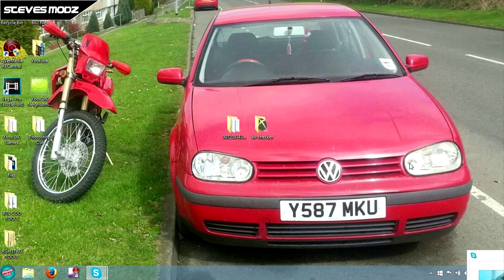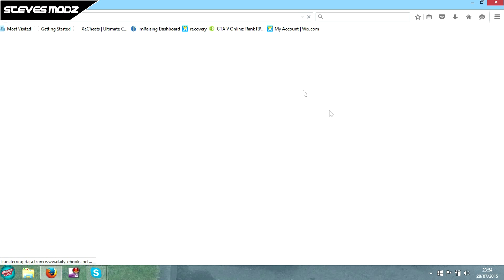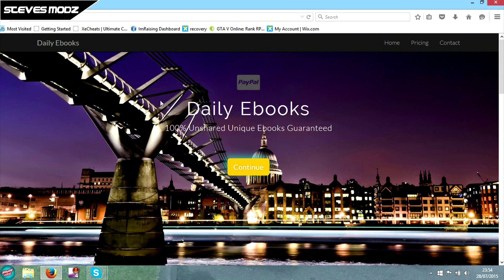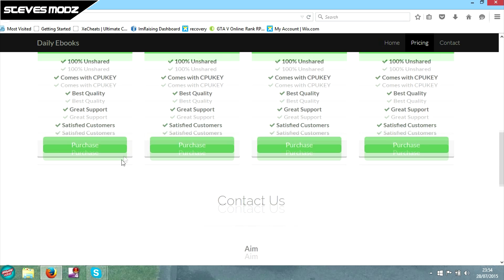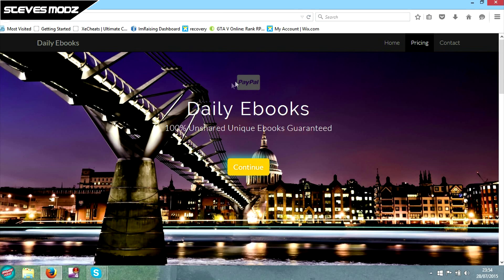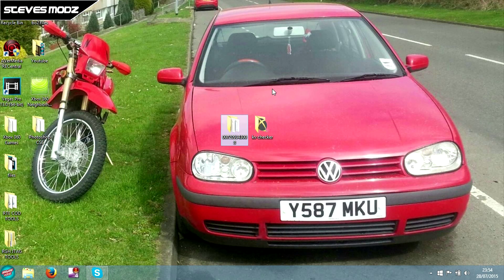Now we're back on our PC. I've just bought a KV off a KV seller — I'll share his details with you. You can go and buy a KV if you have a JTAG off him. He does one KV for $7.50, two for $14, three for $21, and four for $28. His site is in his Skype bio, and all you have to do is purchase. Once the payment goes through, it will give you a download link for the KV — and this is the file that you will get, but it would be a raw file.